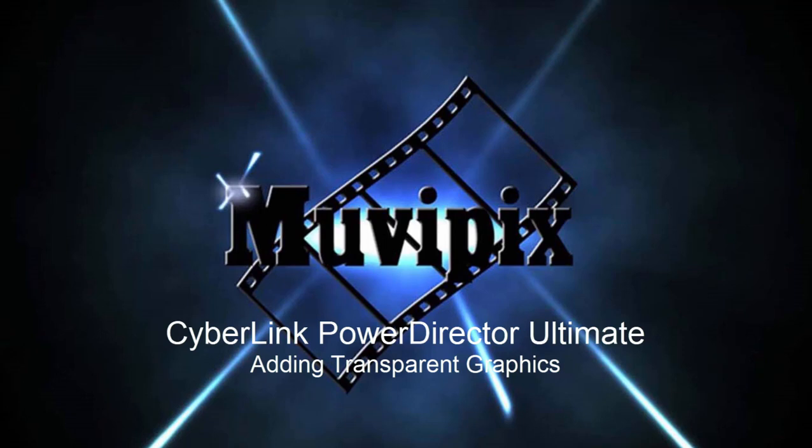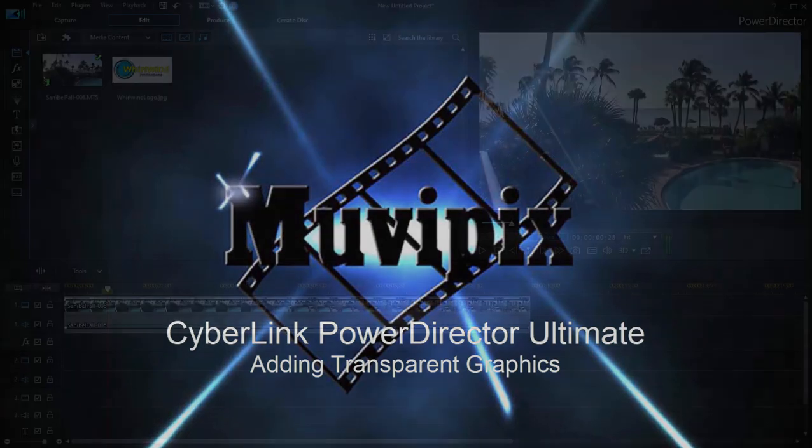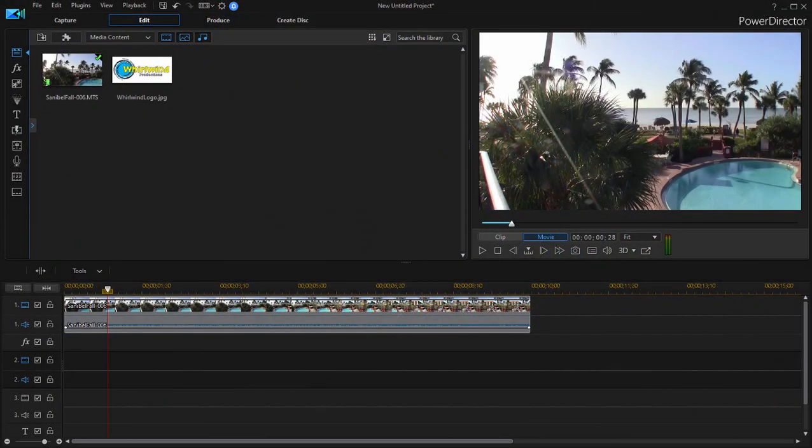Hello everybody, this is Steve Gazzetti, co-founder of MoviePix.com and author of the MoviePix.com Guide to CyberLink PowerDirector Ultimate. And here we are in PowerDirector.